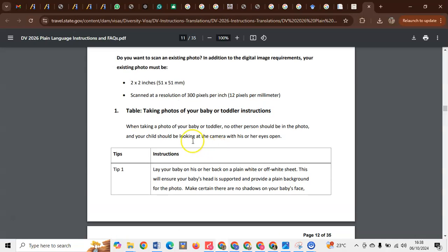Page 10, as you can see, Table 1: Taking photos of your baby or toddler. Instructions. Tip number one: you can lie your child on his or her back on a plain white or off-white sheet.